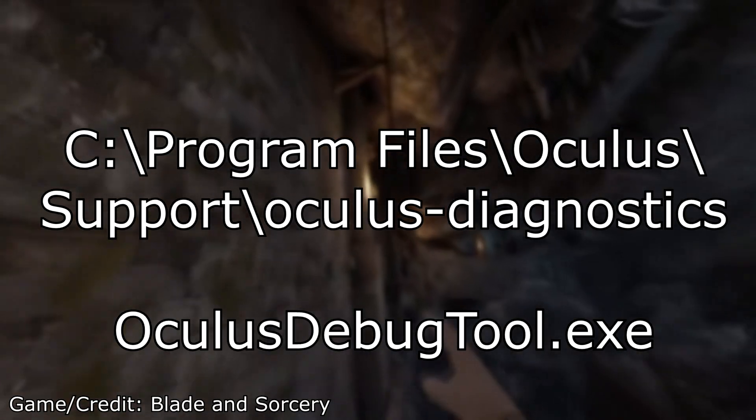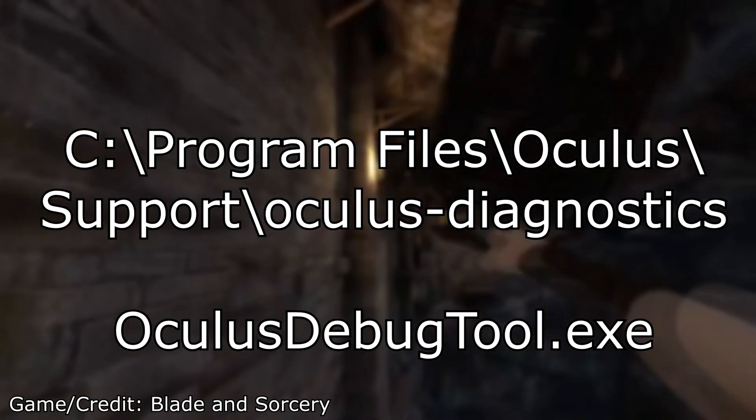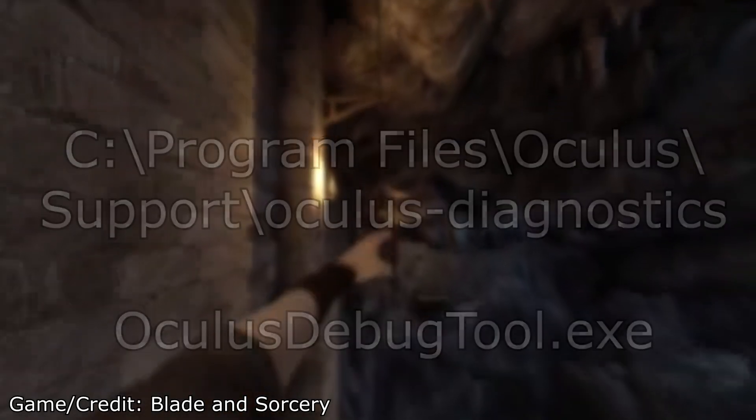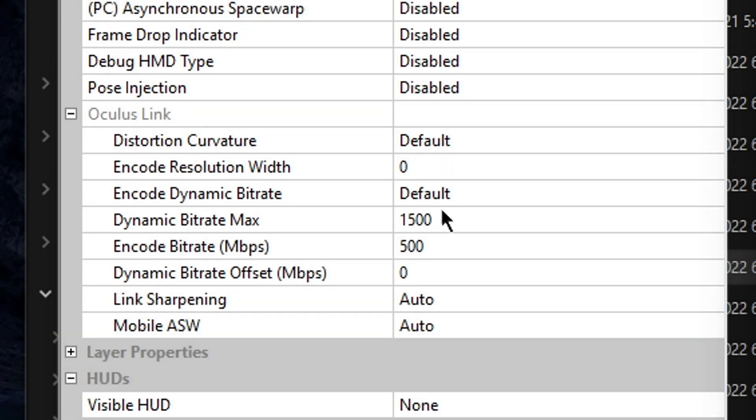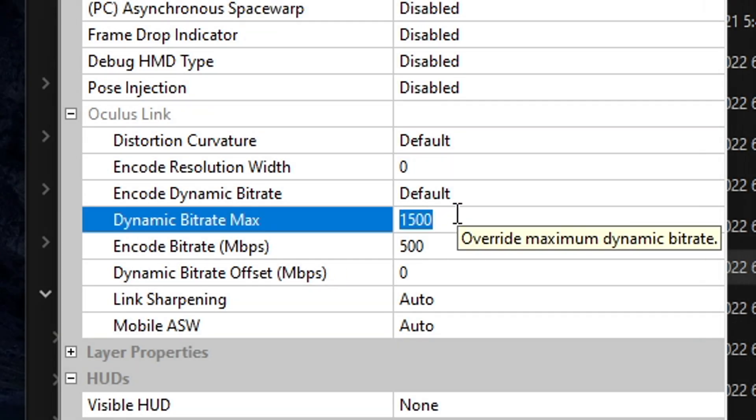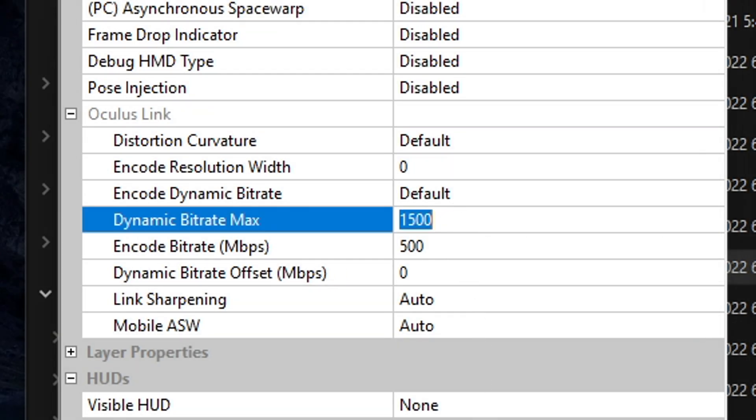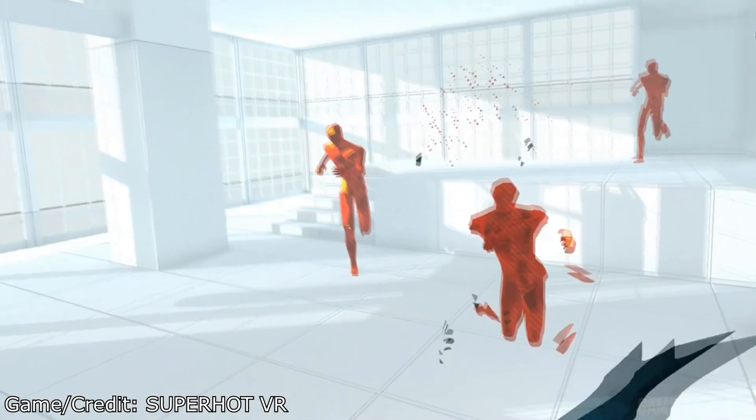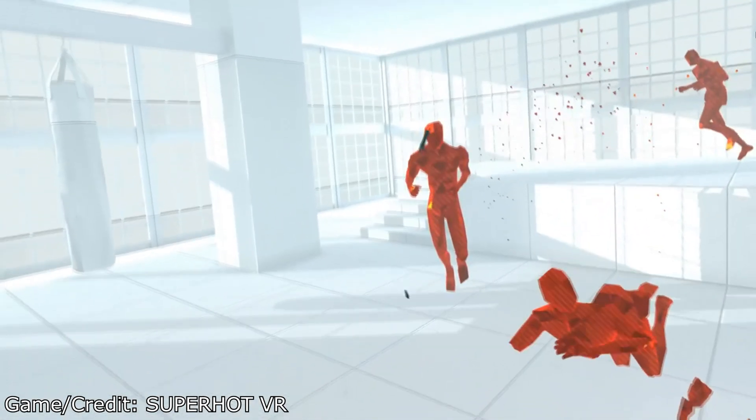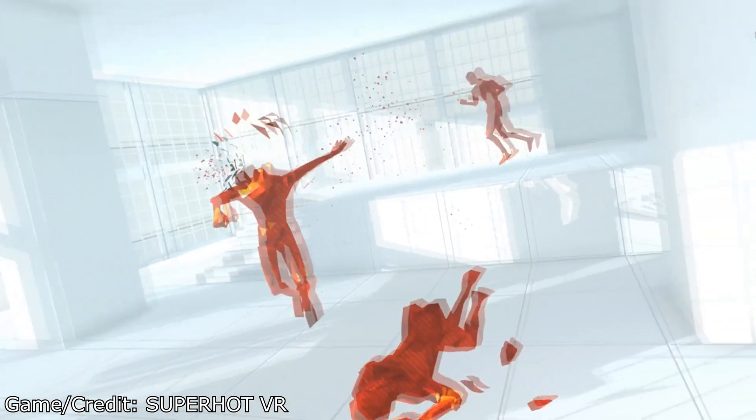Open the Oculus Debug Tool under this program path. Under the Oculus Link category, try copying my settings and fine-tuning them to your scenario. In the description, I'll leave a comprehensive guide on how to use this tool.